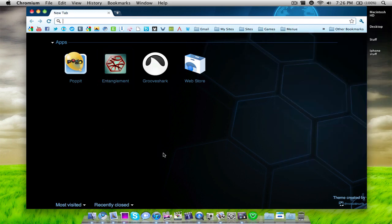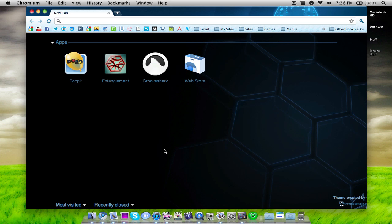If you guys want a link to where to download Chromium I'll post that in the description, as well as a link to where to download Chromatic. And if you're a Windows user and you want to learn how to do this on Windows, stay tuned. I will make a separate video on how to do this on youtube.com/pchacker11. So stay tuned for that. Just go to that YouTube channel and you will see how to do this on Windows.